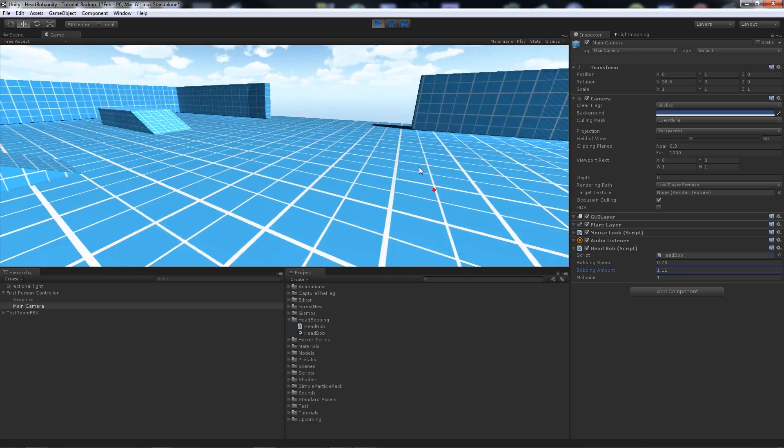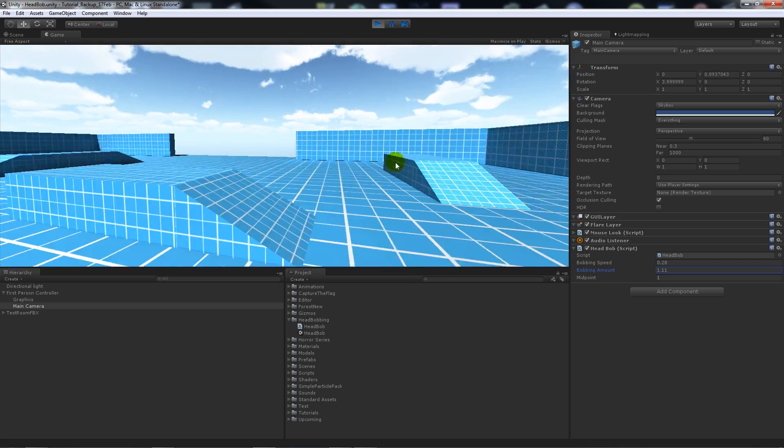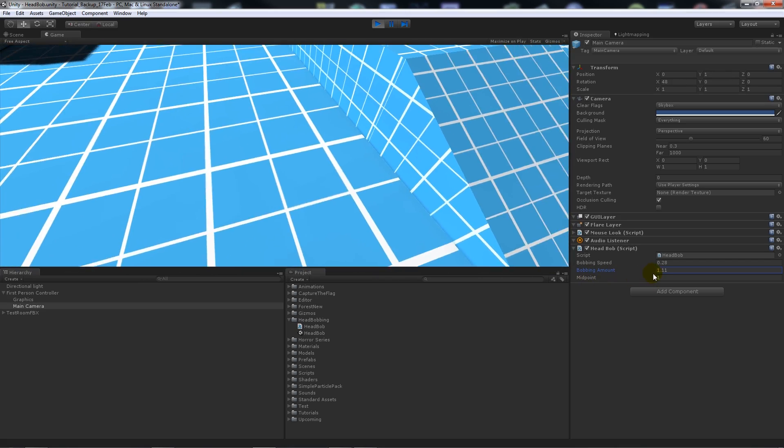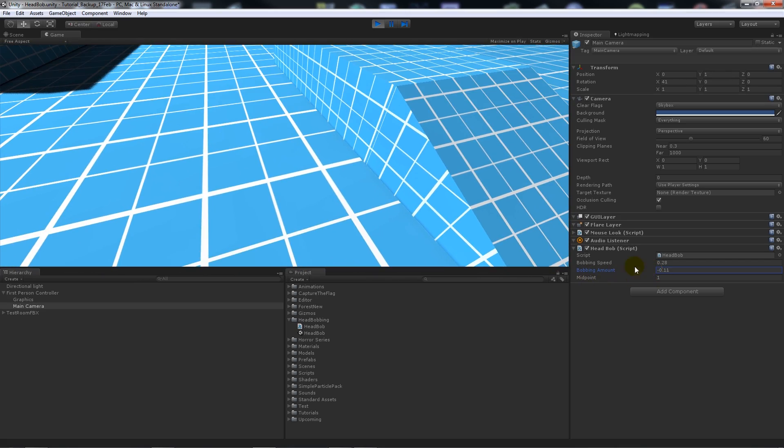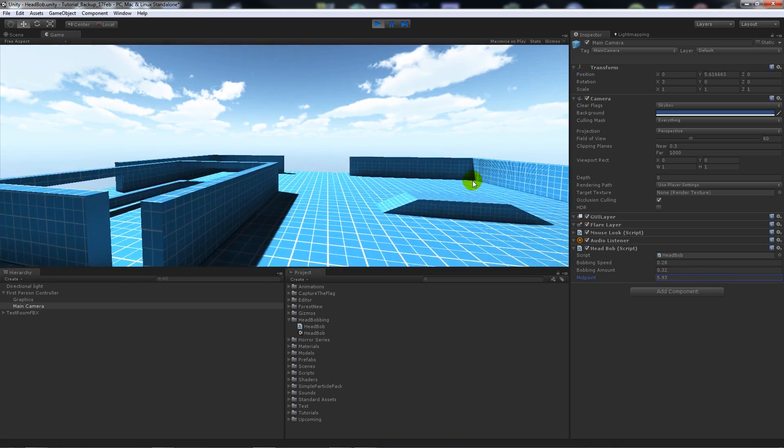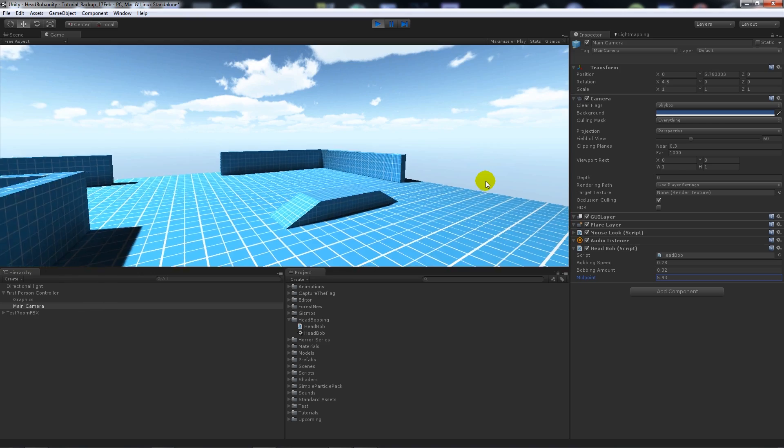I'll put it all the way back down and I'll put the bobbing amount up. You'll notice that it's quite crazy, so obviously you can make different types of player controller. If we change the midpoint you'll notice that the camera goes quite high.